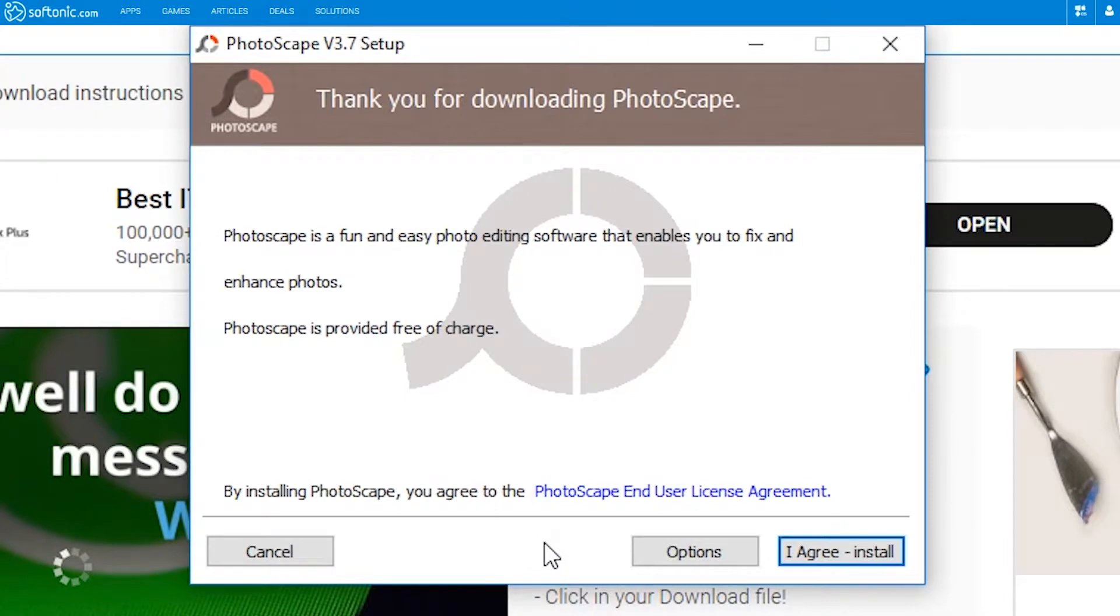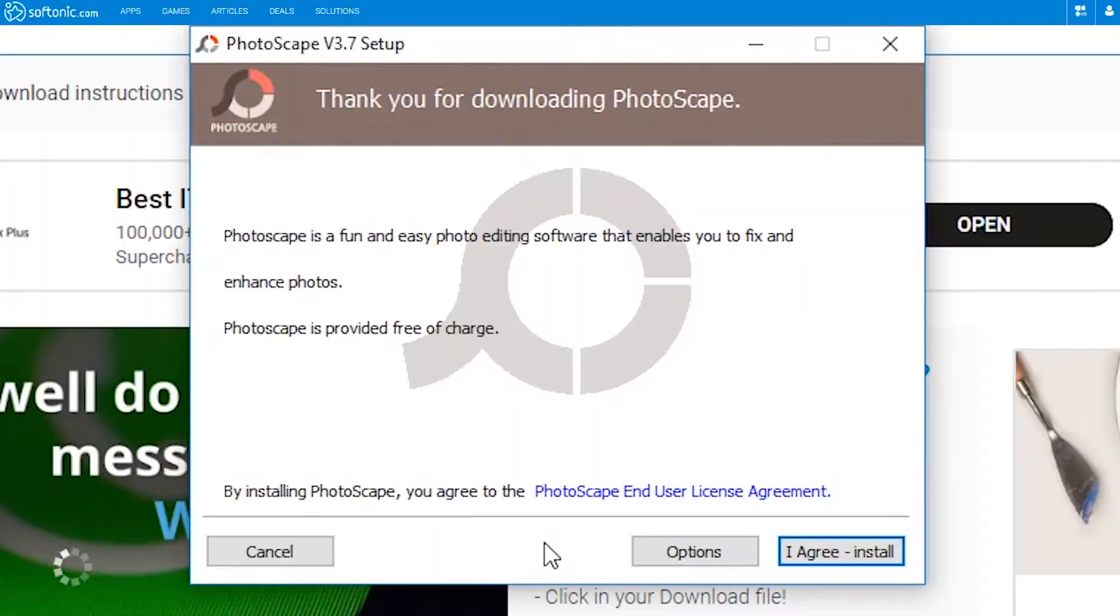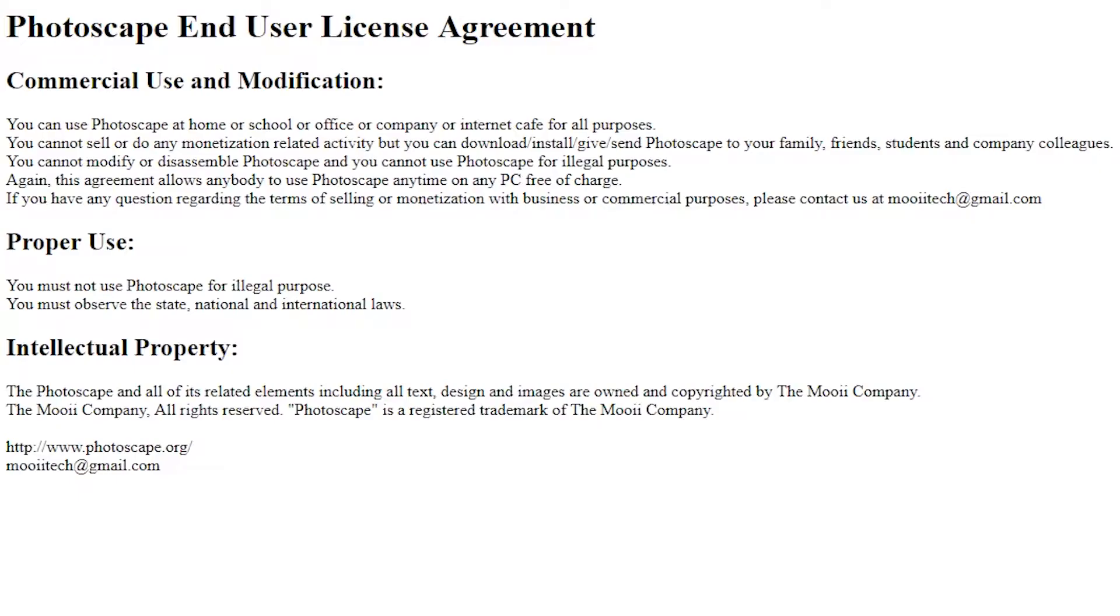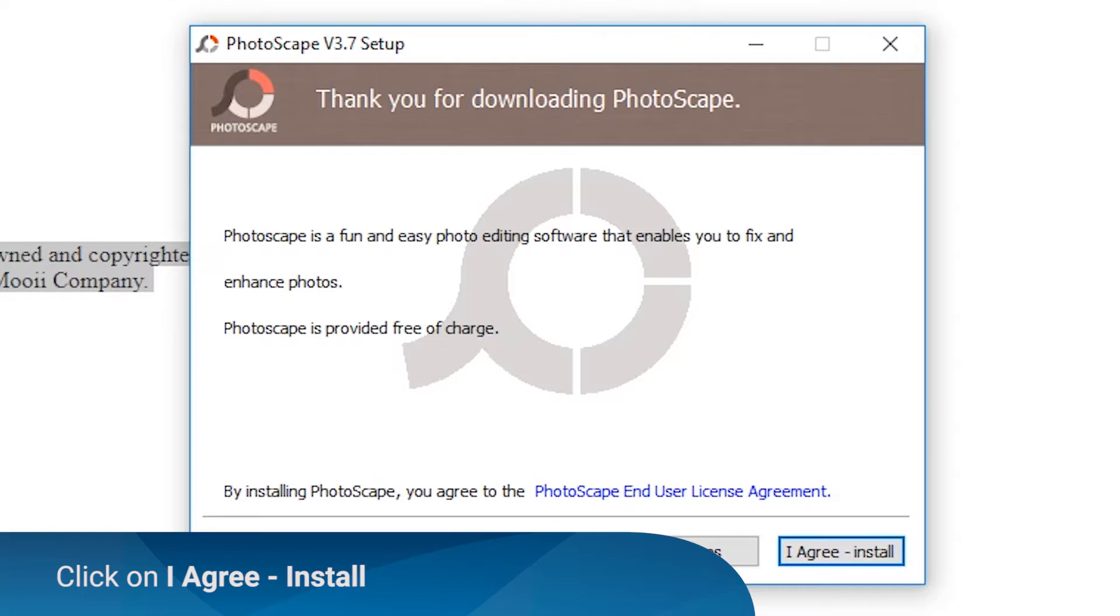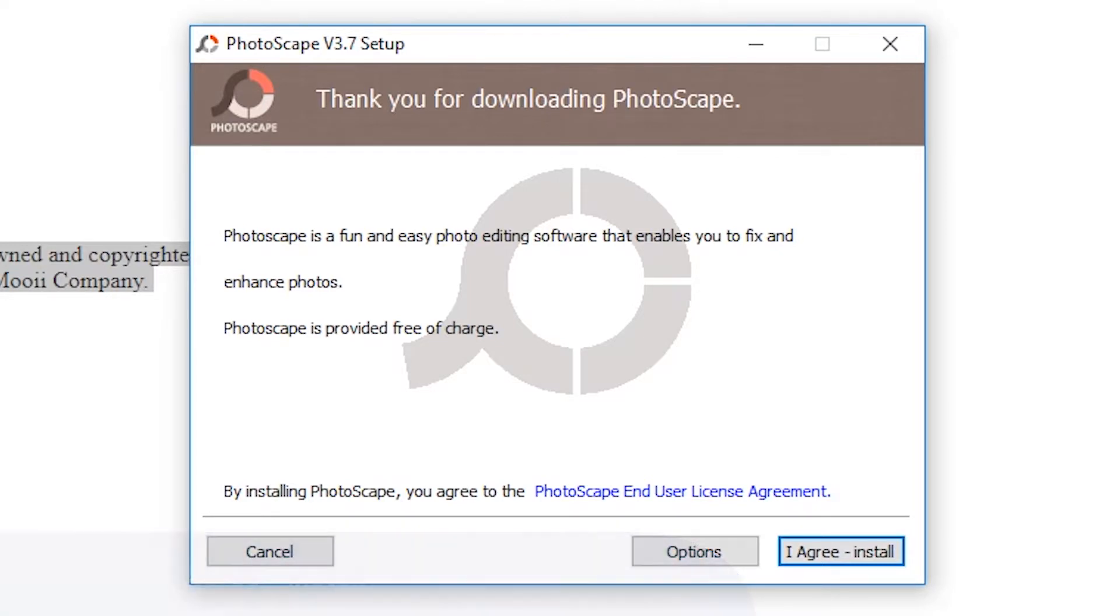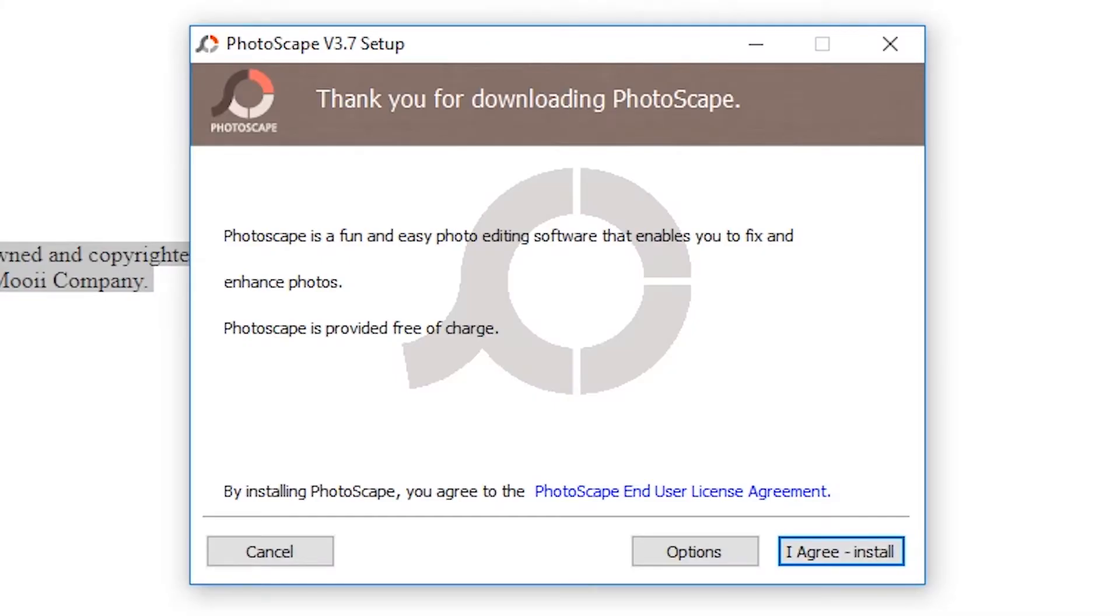A pop-up window for Photoscape setup will appear. Click the Photoscape End User License Agreement to view the program's license agreement. Go back to the setup window and click on the I Agree Install button to continue.